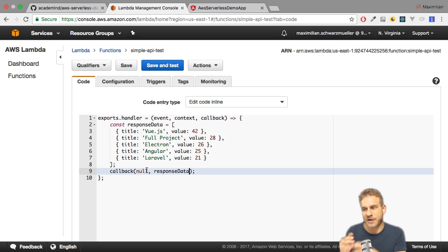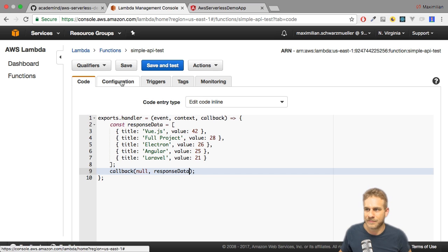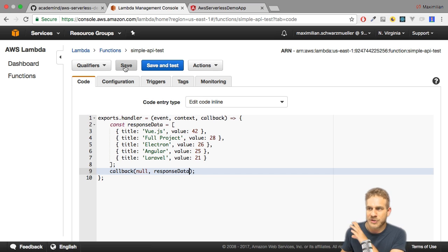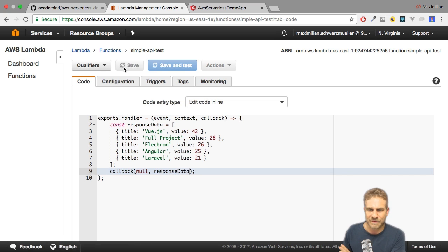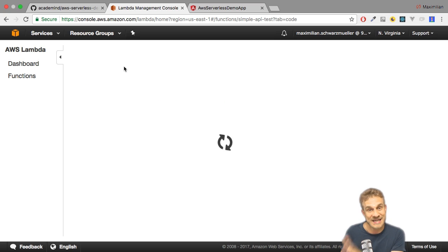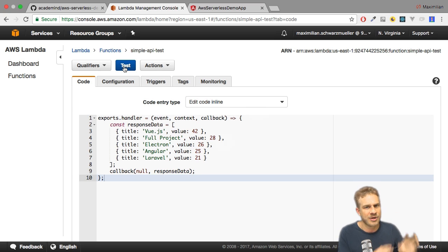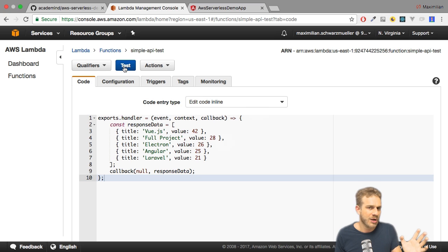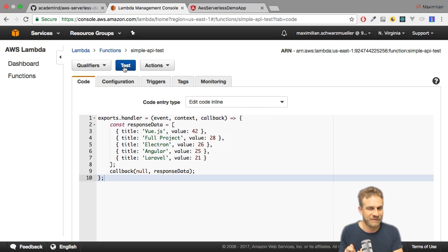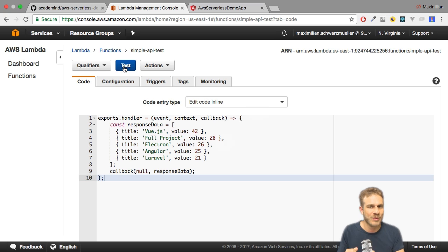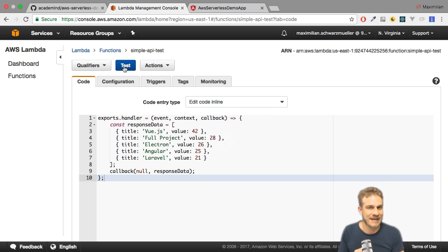Now this Lambda function returns an array. All we have to do is hit save and that's it. We don't need to go back to API Gateway because what did we do there? We created a resource and a method and we forwarded the request to this Lambda function, or we triggered this Lambda function whenever a request came in.